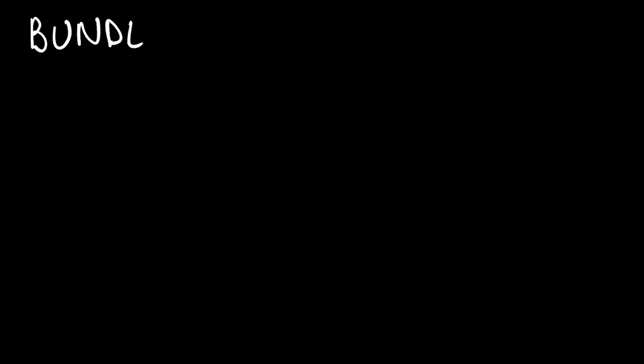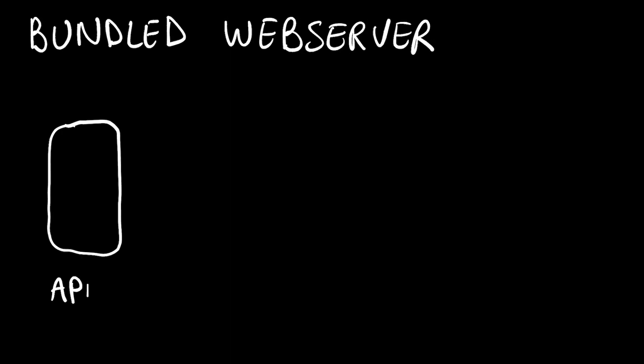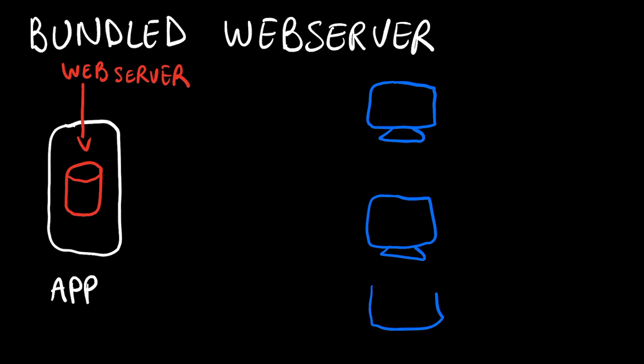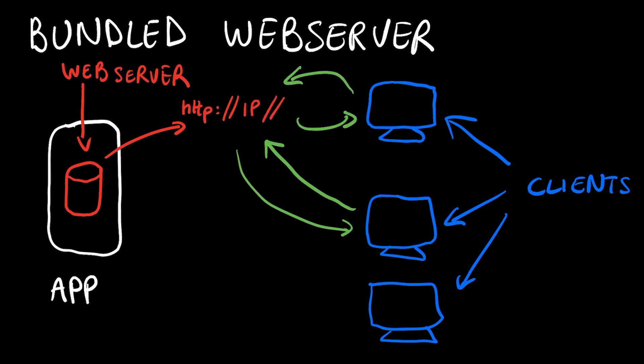There are many ways to make an app capable of receiving remote commands, but the most versatile that I found is the bundled web server approach. A basic HTTP web server is started in the app itself, and other devices in the network can send requests, such as commands, and get responses, such as video files.